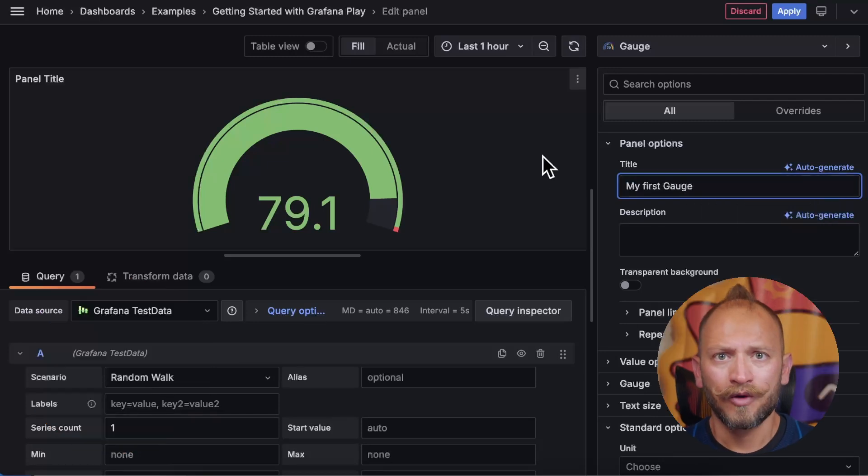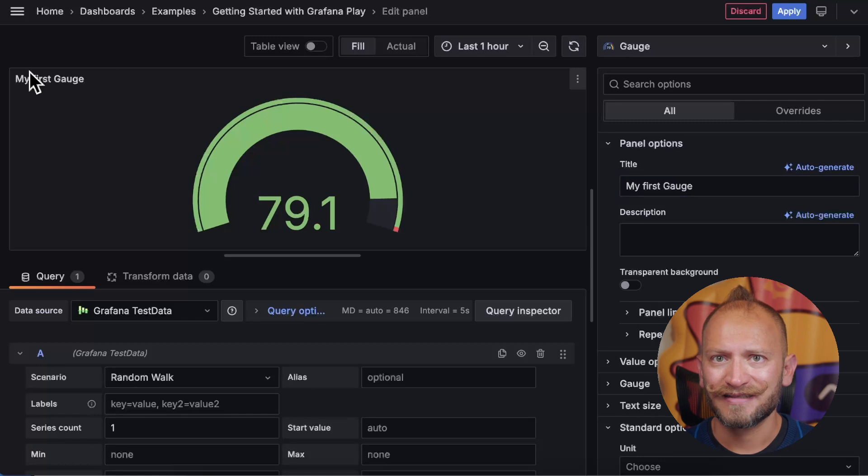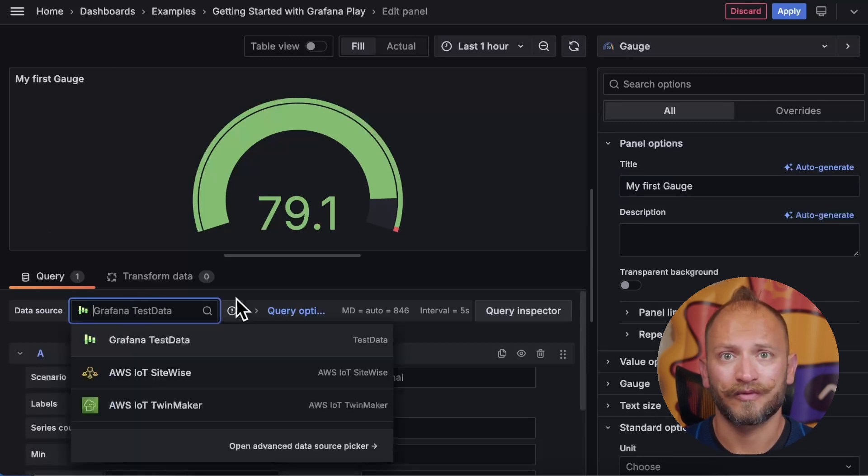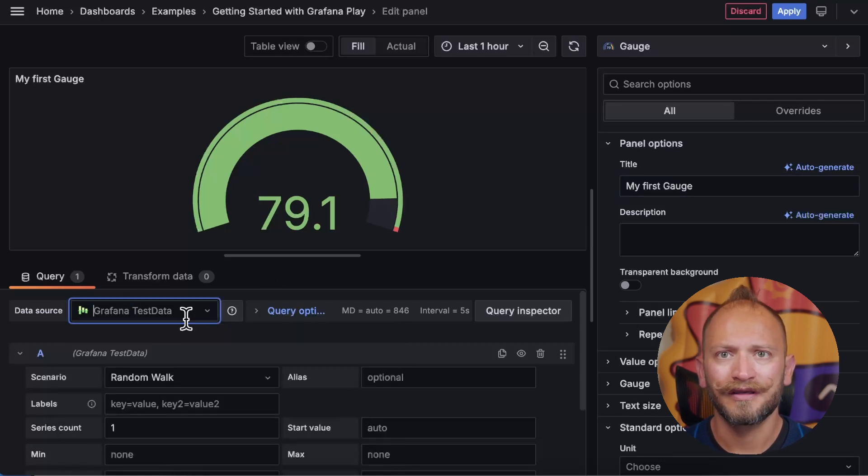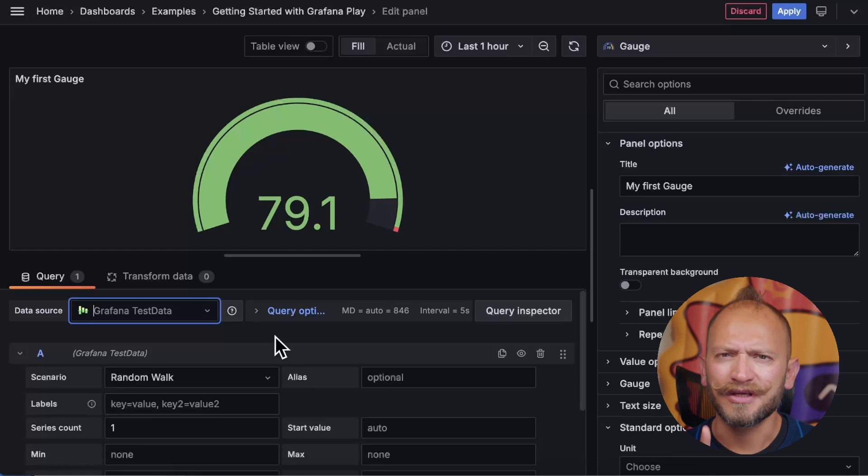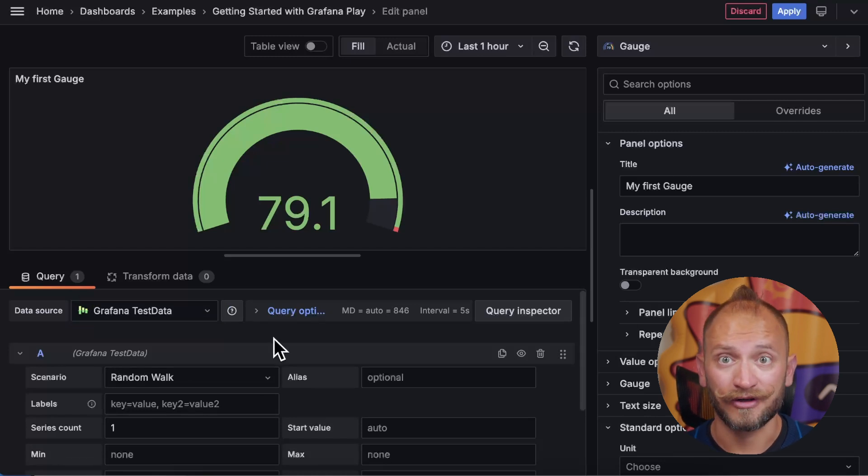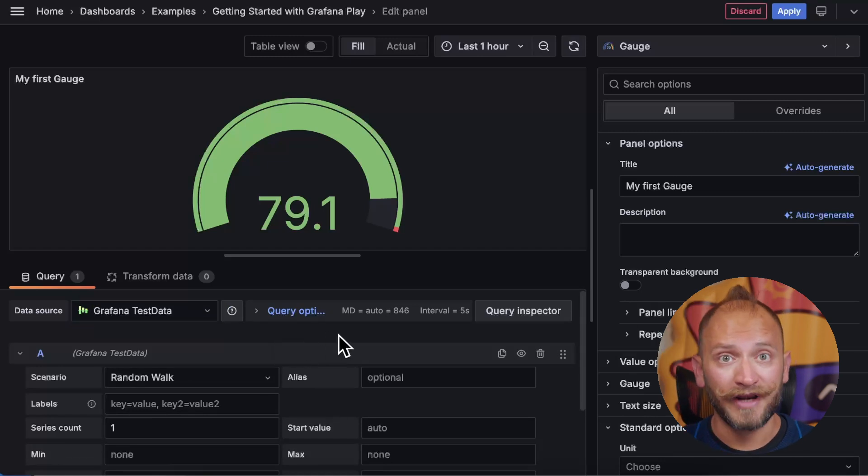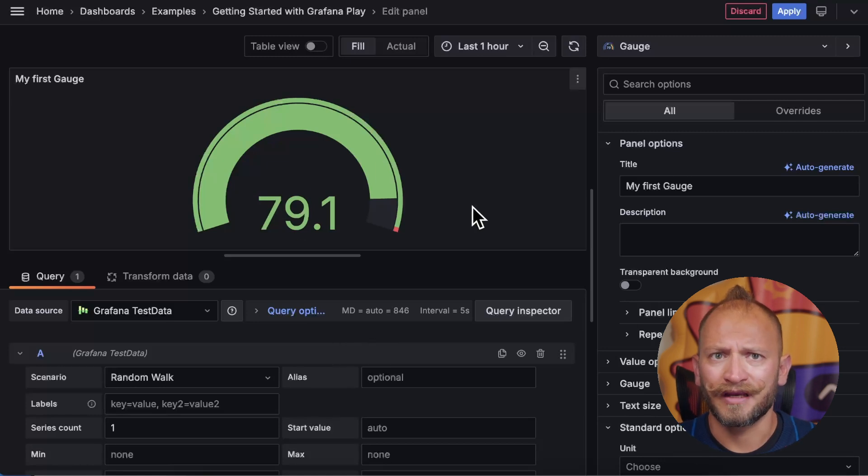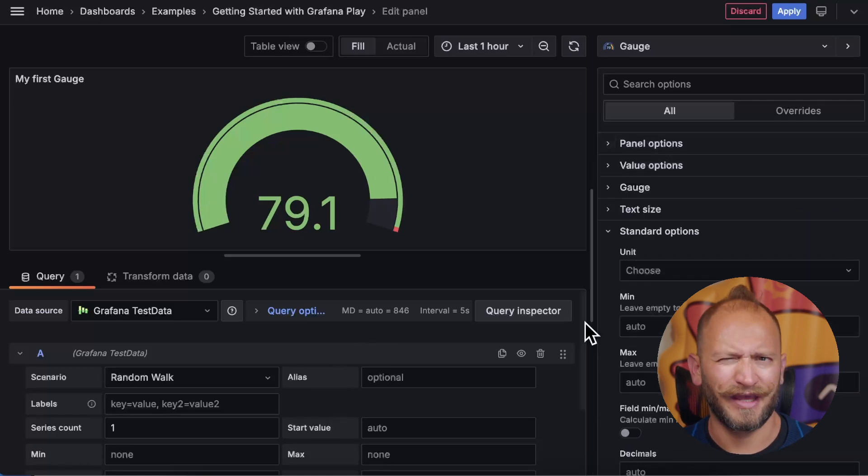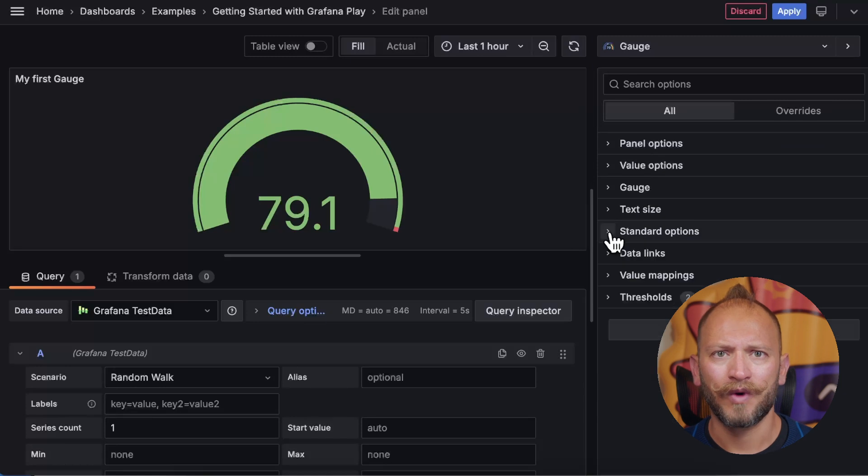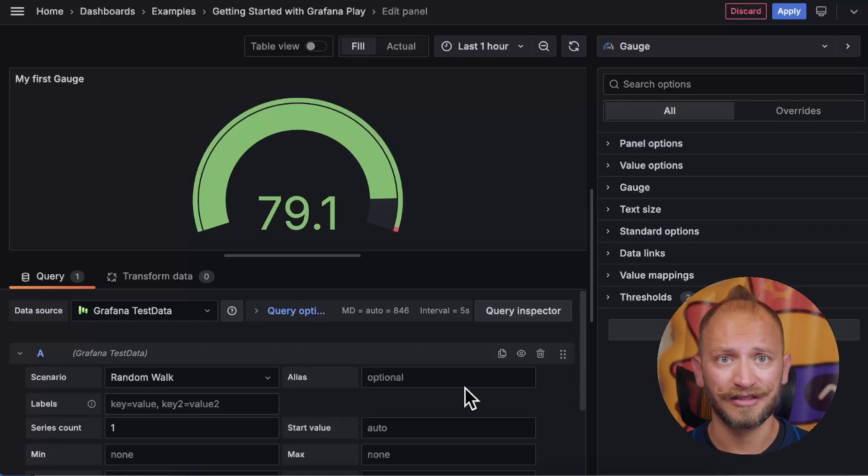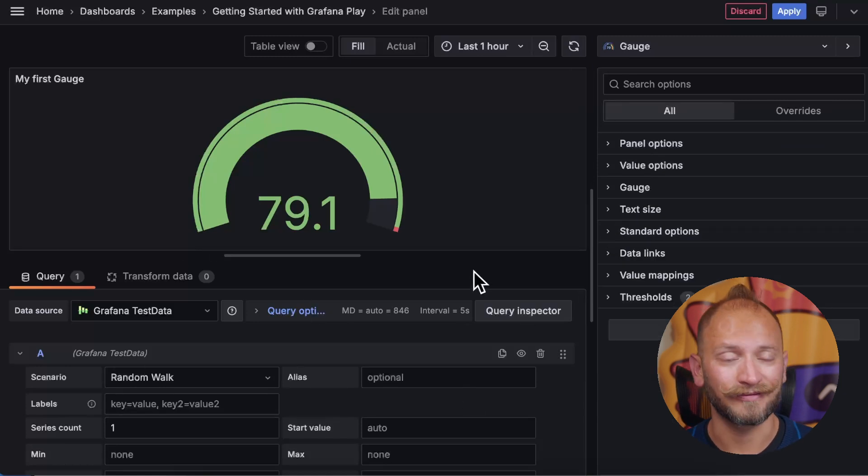The data source here will be the last data source that I have used, which is the random walk in the test data data source. We will continue using the test data data source today. For more information about it, link in the corner. But for now, I am not sure of what those numbers in the graph mean. And you may even have an empty gauge, so why don't we dive right into the data needs and possibilities for the gauge panel.